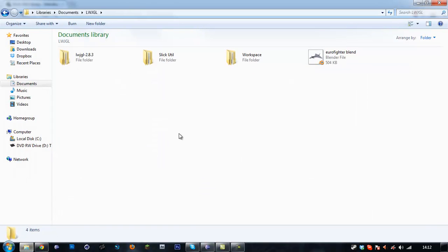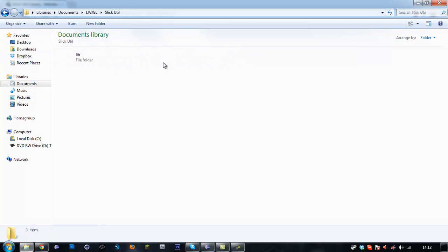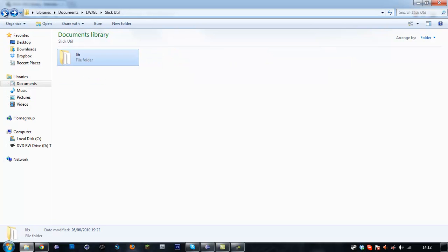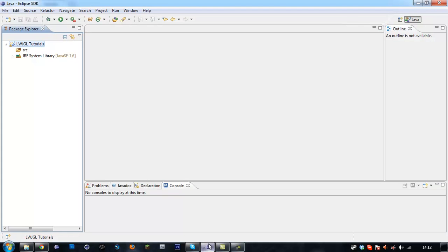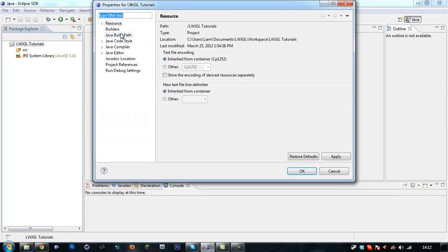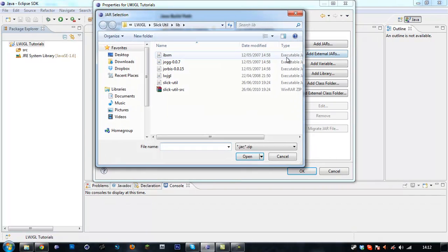Now you want to store these somewhere where you can access them easily. So here's my LWJGL 2.8.3 and the SlickUtil. Once you've downloaded and extracted those, you want to go to Eclipse, right-click on your Java project, select Properties, Java Build Path, and then on the Library tab click Add External JARs.